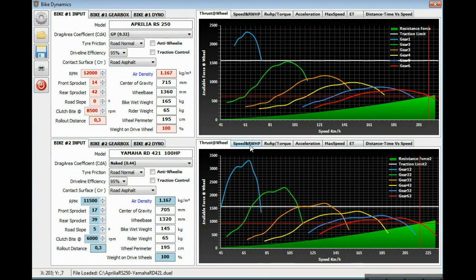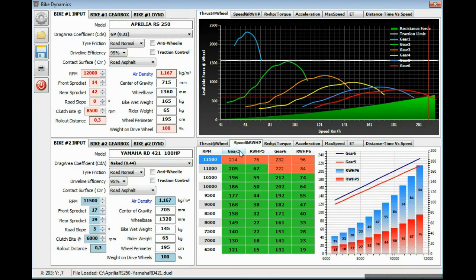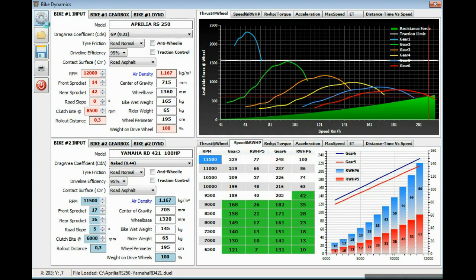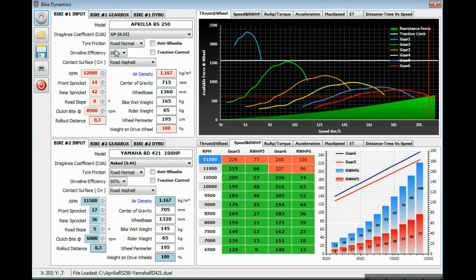As we can see on the speed wheel tab, the results are changing. More speed is attainable. If we change the secondary transmission with a longer one, the speed is also more attainable, 226 kilometers per hour in this case.